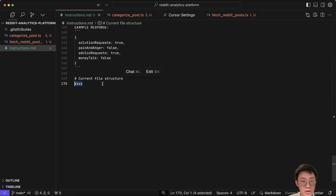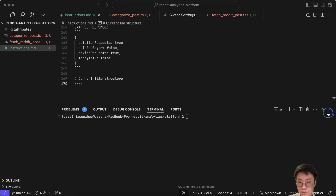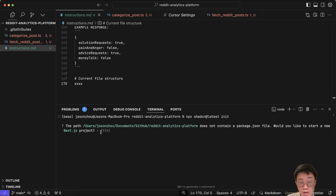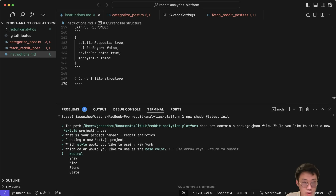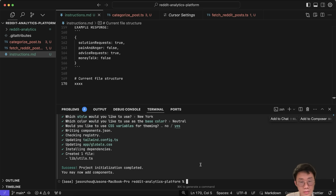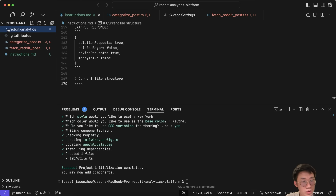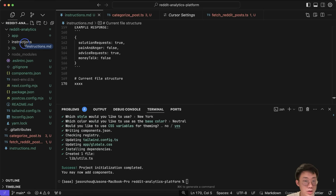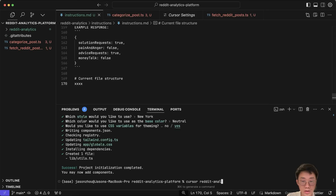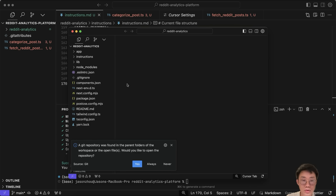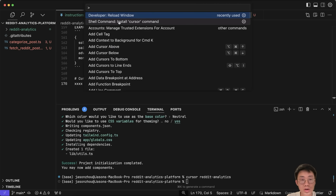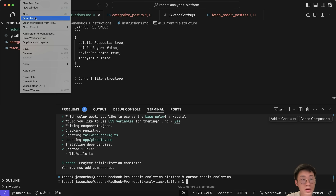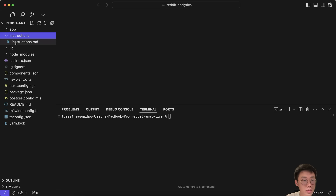The last thing I want to do is include the current file structure. To do that, I first need to set up the project. I go to shadcn and use their command line: `npx shadcn@latest init`, choosing a New York style. Then I create an instructions folder and move instructions.md inside it. I run `cursor reddit-analytics` to open Cursor in that specific folder. If you don't have the cursor command line, you can use Command+Shift+P and select install cursor command.